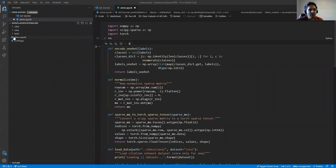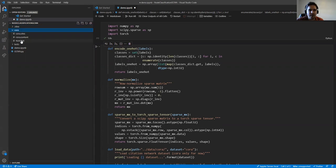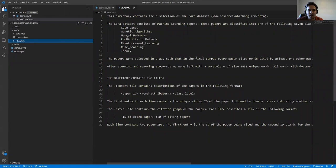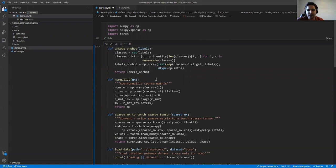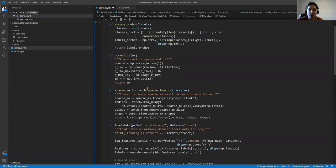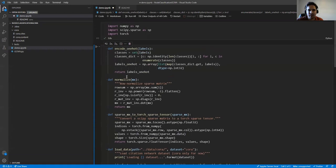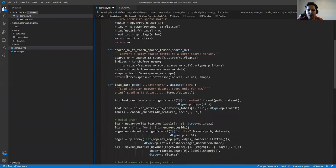I've created a demo Jupyter notebook. I also have the Cora dataset, which is a famous citation dataset. It has different papers with word attributes and class labels. There is a load_data function where I pass the data path, which loads the content file and the citations file. The content file has index, features, and labels for each paper node.